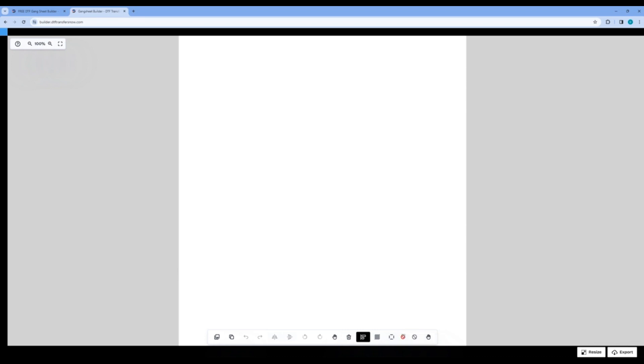Next to that, you have the Auto Fill tab to fill your gang sheet with the selected designs. Then you have the Clear All tab and a second Move tab. Now, let's start creating.